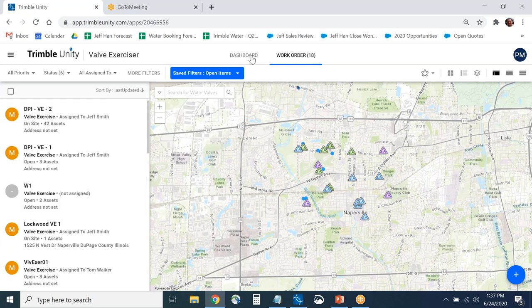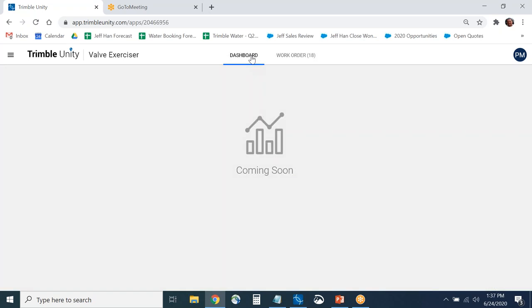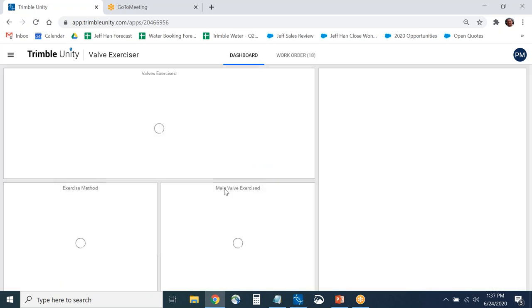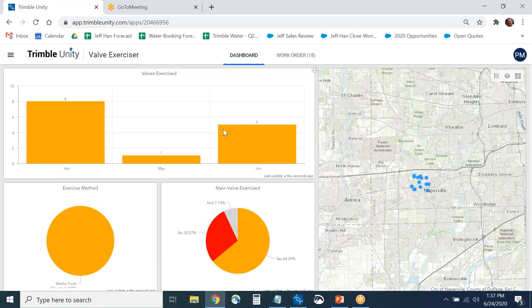We also have a dashboard. If you launch the dashboard, depending on the user they can go straight to it. This is a dashboard pulling data from Trimble Unity — it uses Esri tools — and users can also use the actual map view.